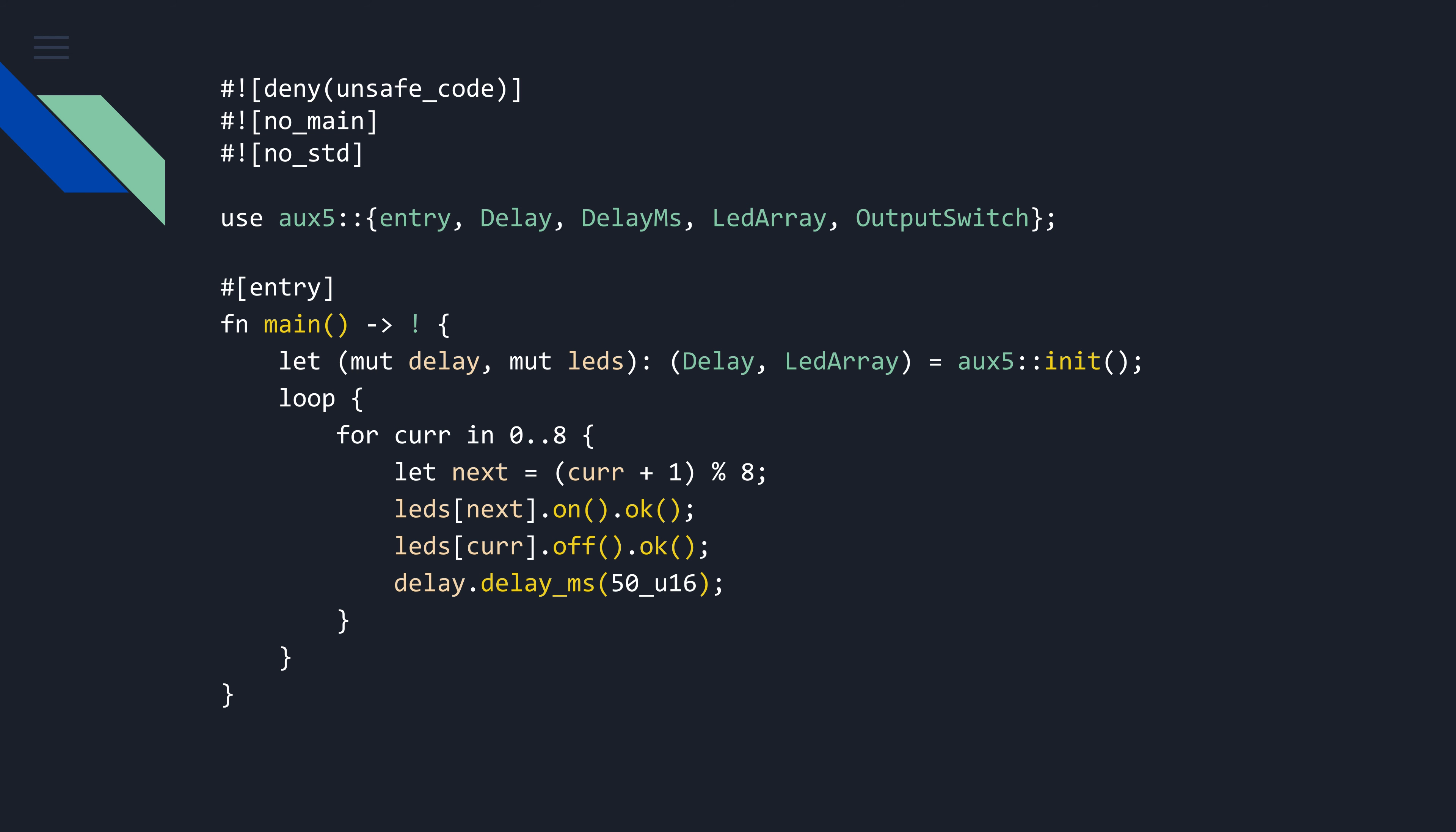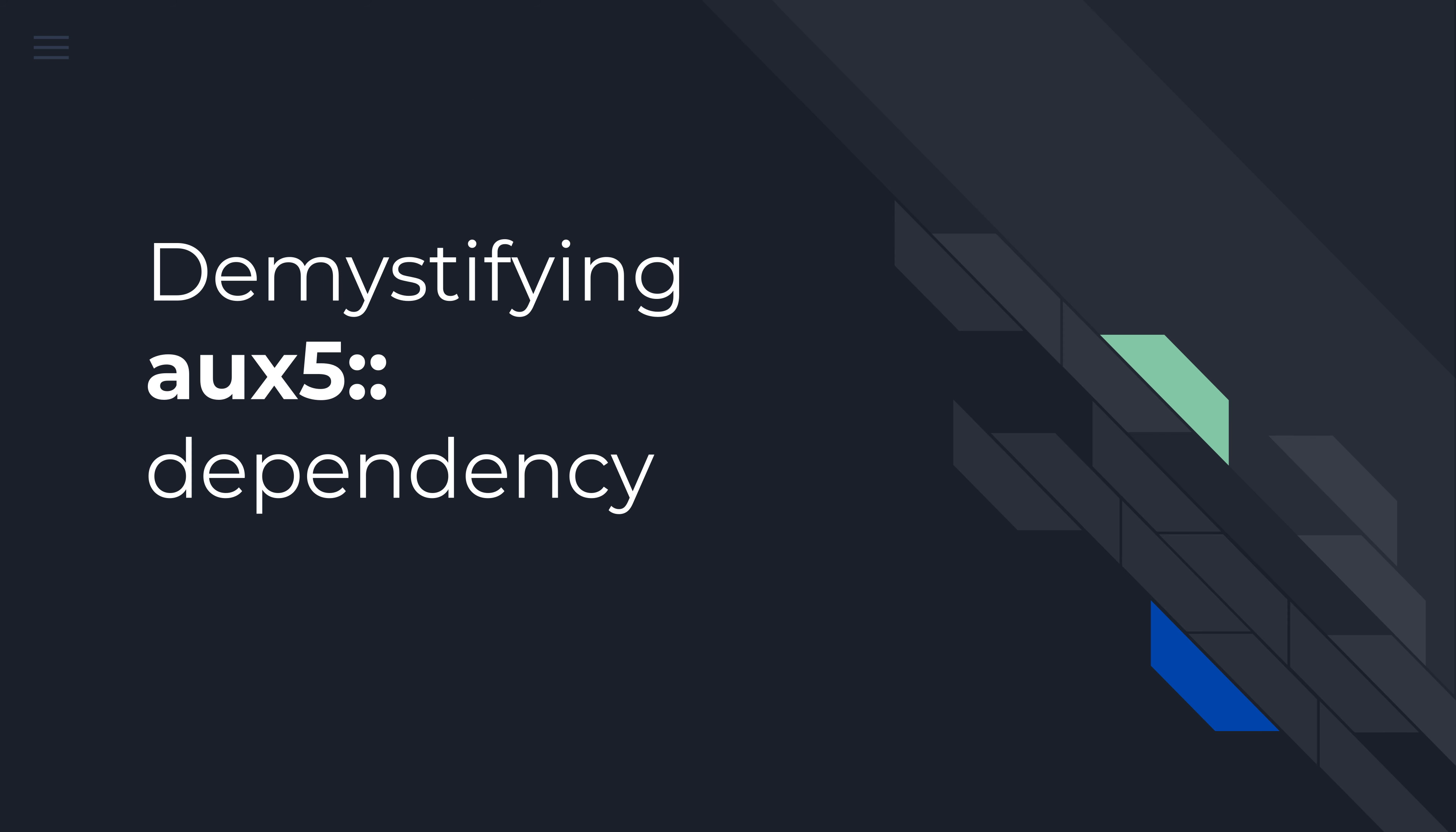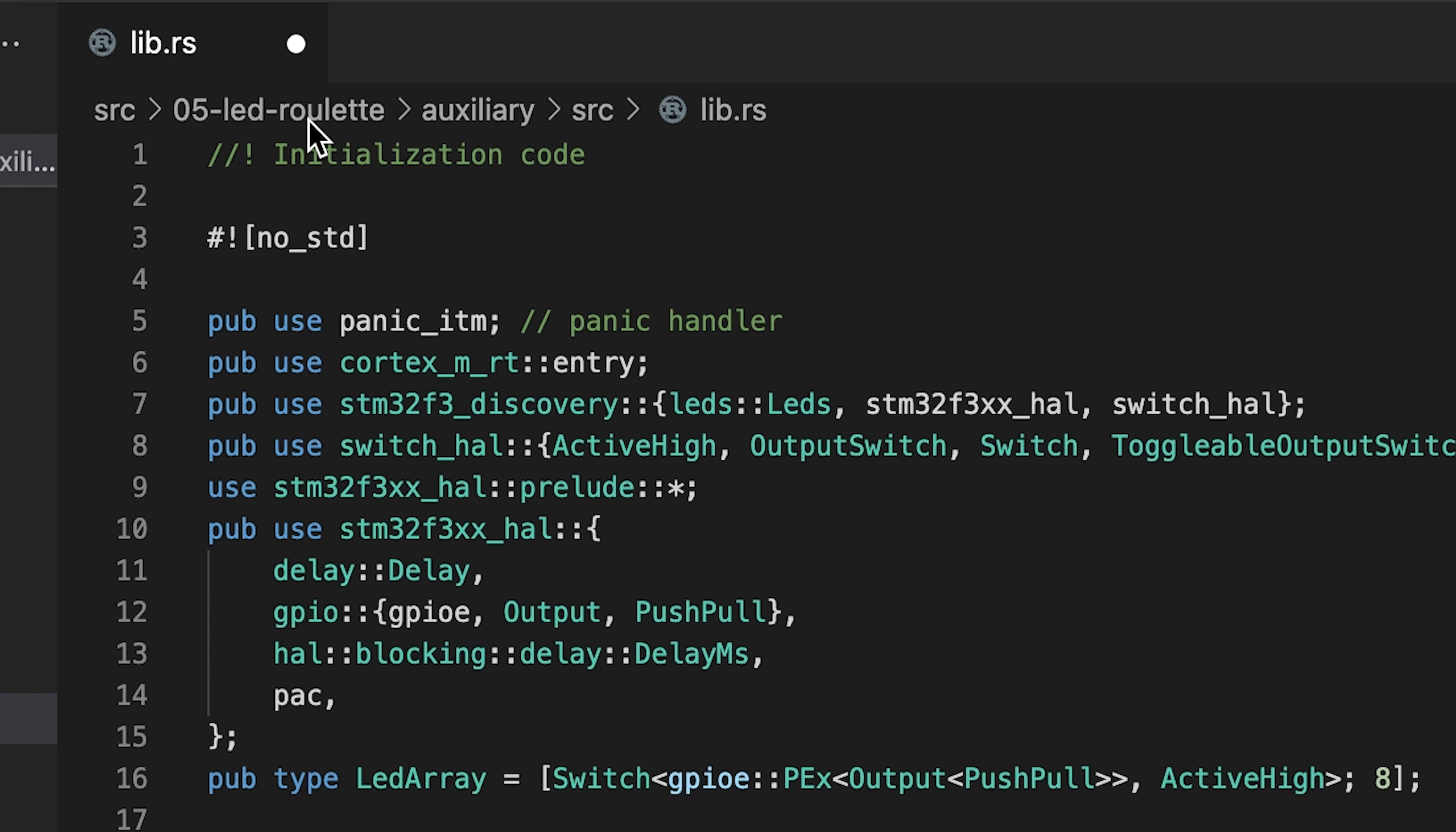To fully understand what exactly is happening in this code, we need to take a look at the AUX5 import. In my case, I've opened the project05 led-roulette auxiliary source lib.rs file.